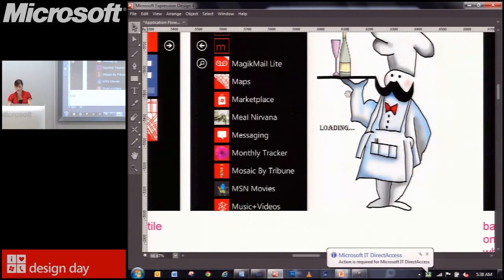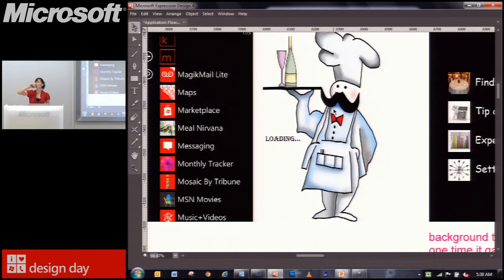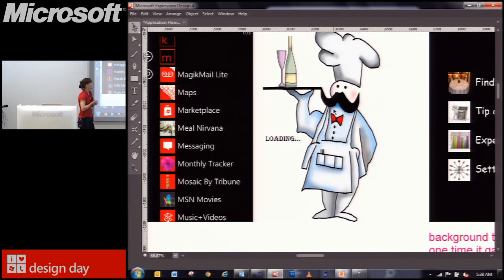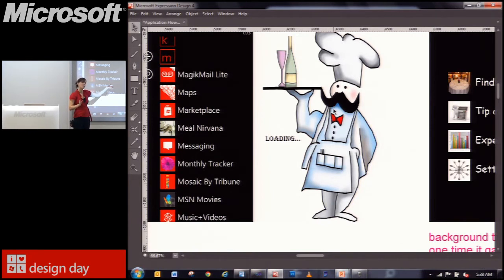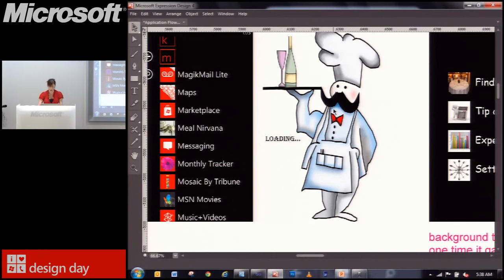The next thing to look at is the loading screen. It's definitely a cute image, but the style isn't really in line with the Metro design language. They might want to simplify this particular loading animation — just another example of something to circle back on.